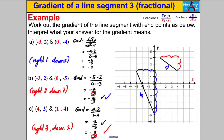That's it for this particular video where we talked about what it means to have a fractional gradient. Tune in for the next video where we summarize all the different cases you can have for the gradient of a line segment. Thanks for watching!